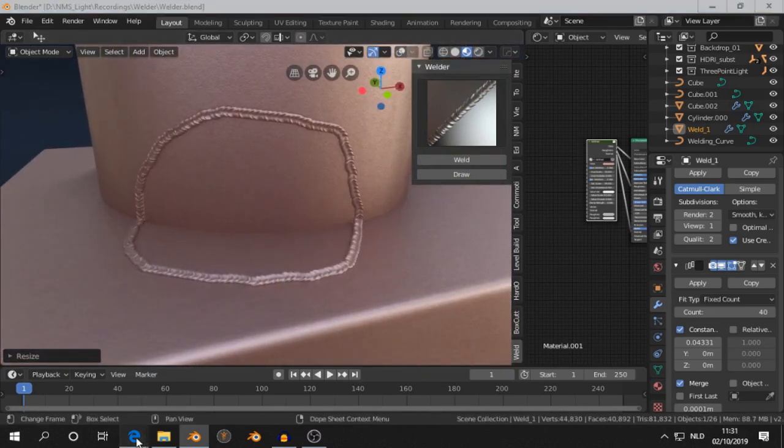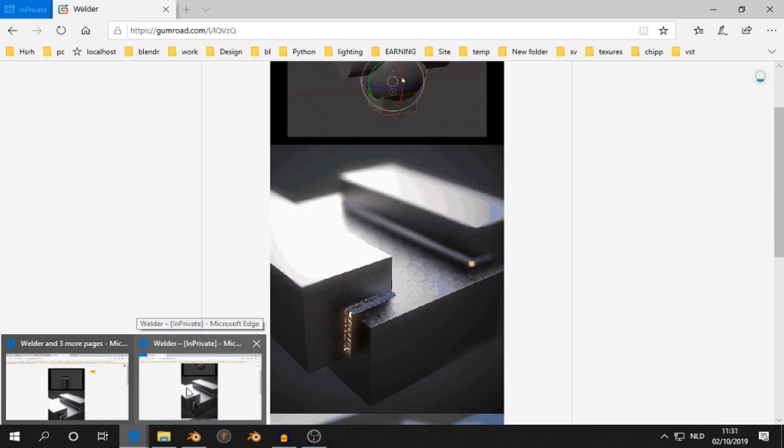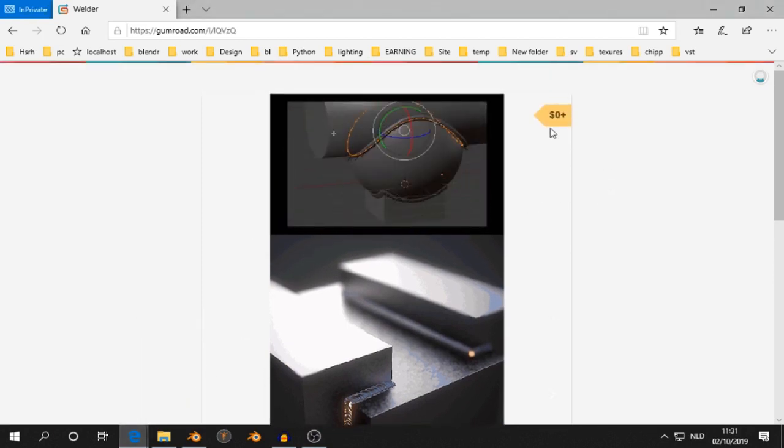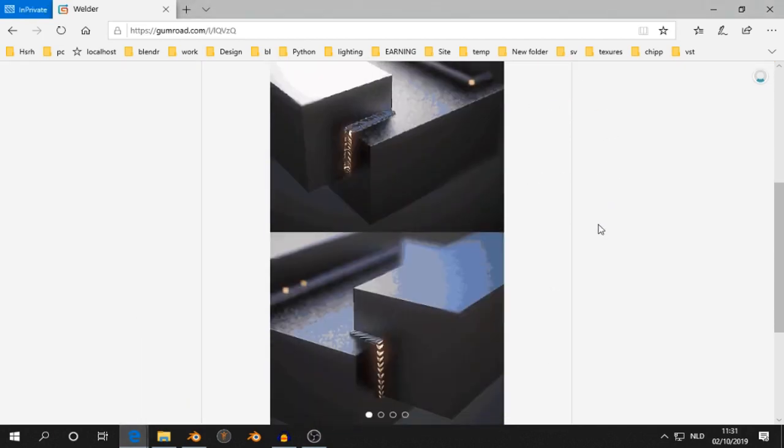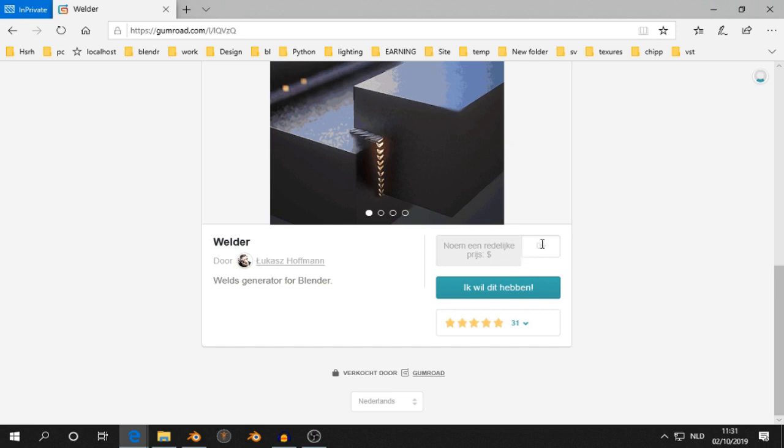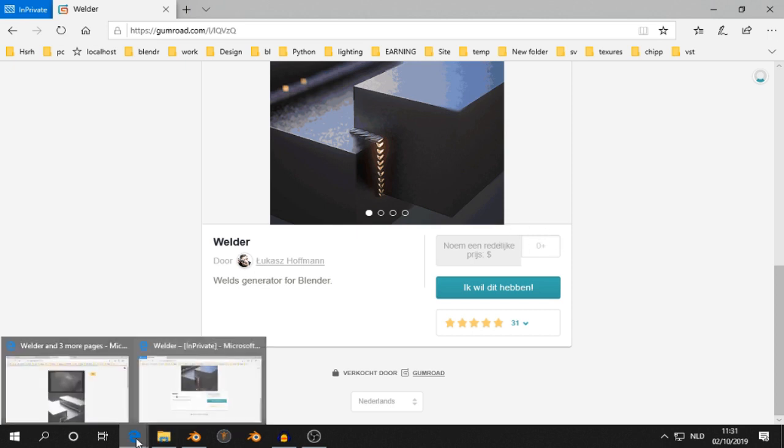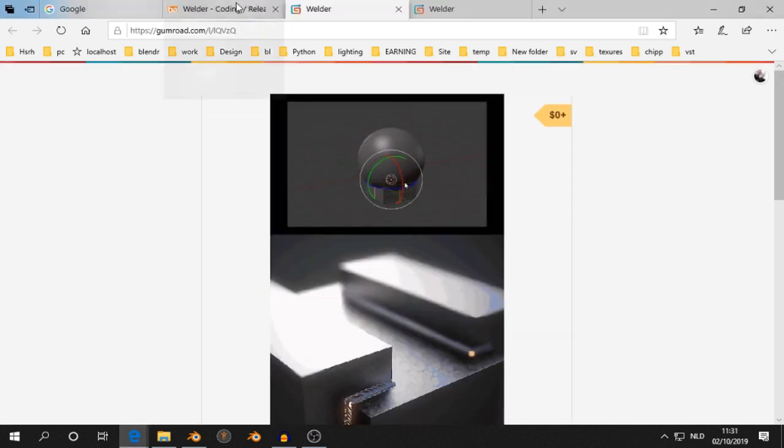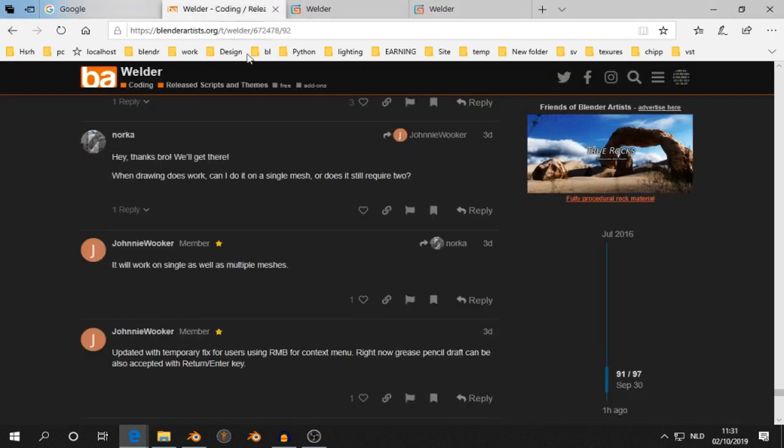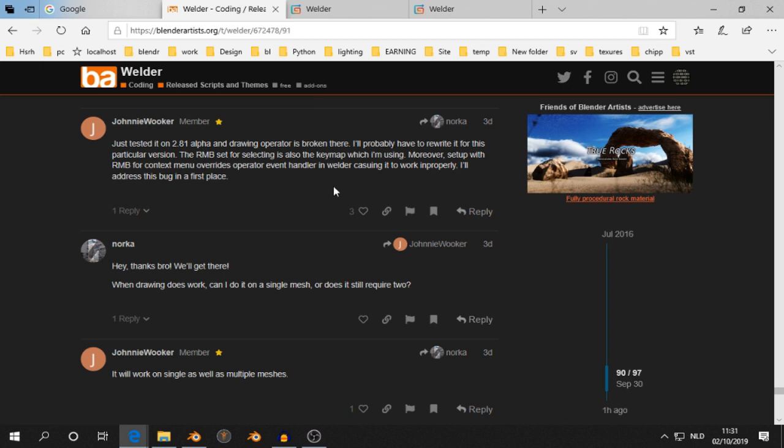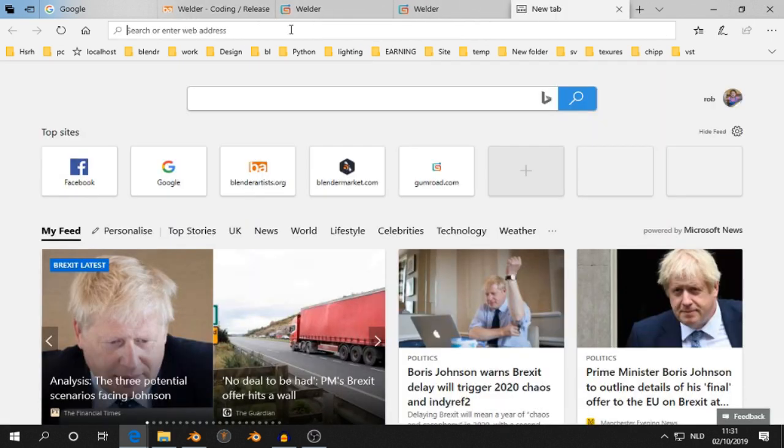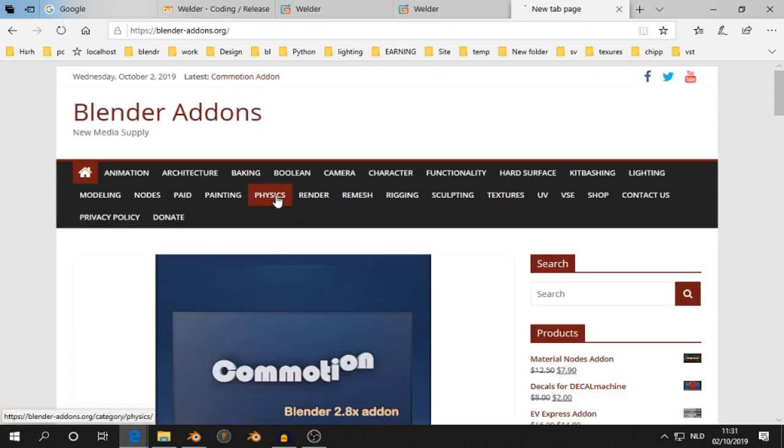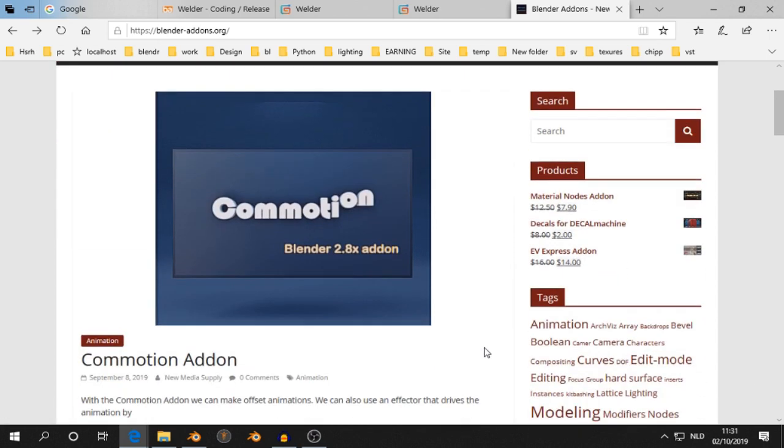The welder add-on is available on Gumroad. It's a free add-on, but you can give a price if you pay what you want. Then there is a thread on Blender Artists Valor, and there will be a post on blenderaddons.org. It's a little bit slow, but I will get a link to the post and then you can see all the links and see all the information. All right?